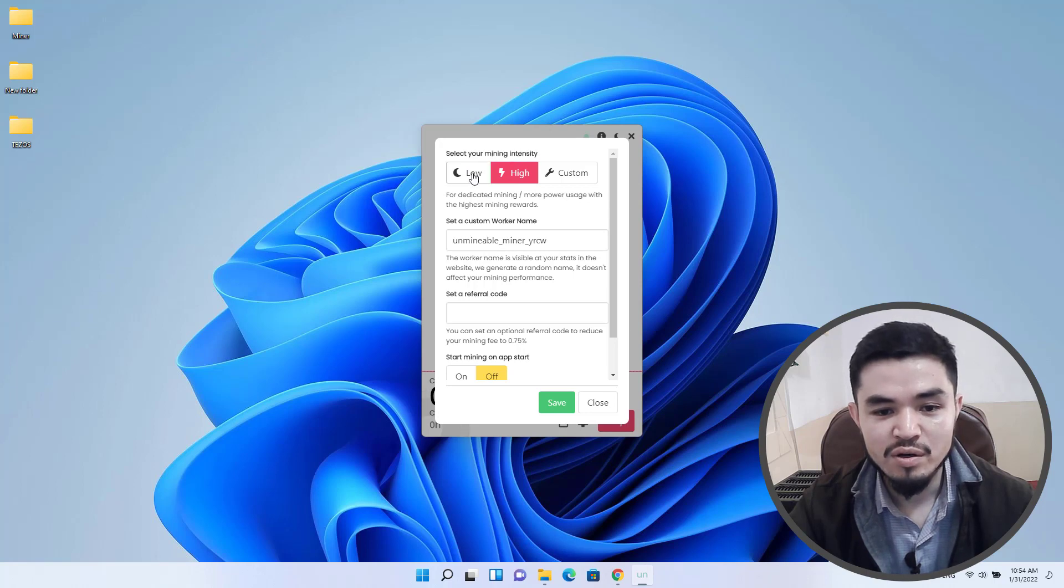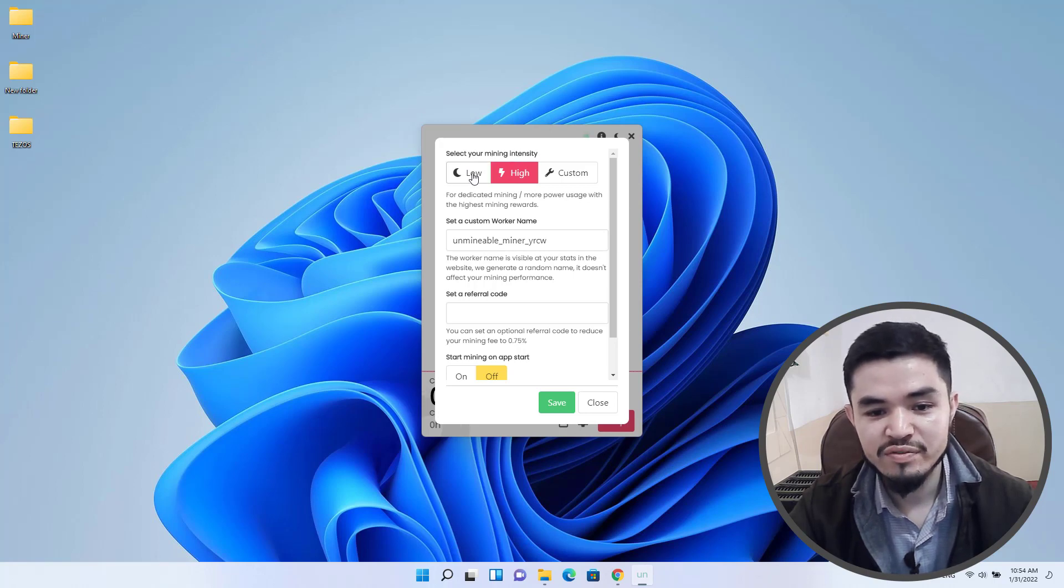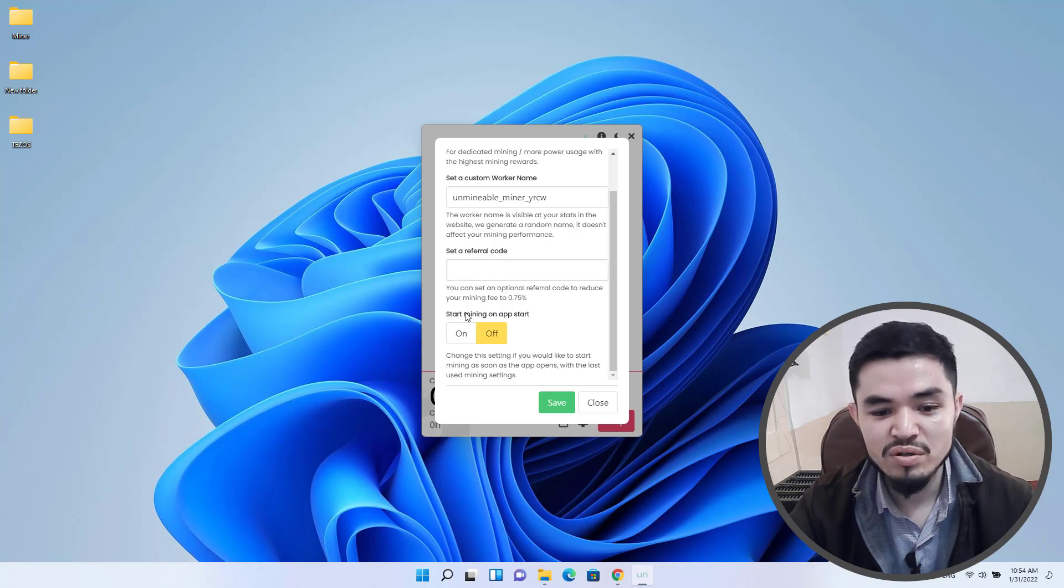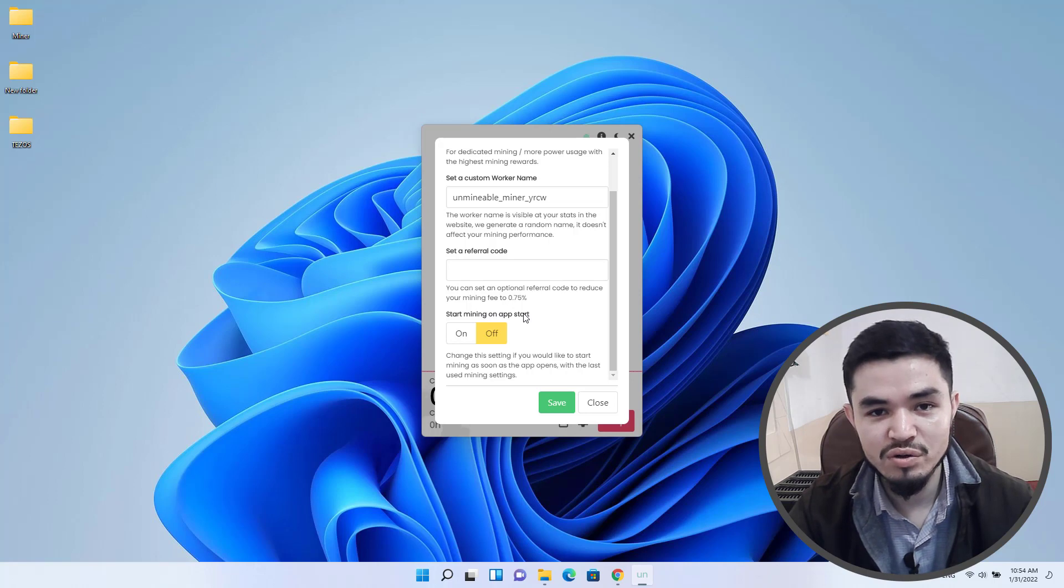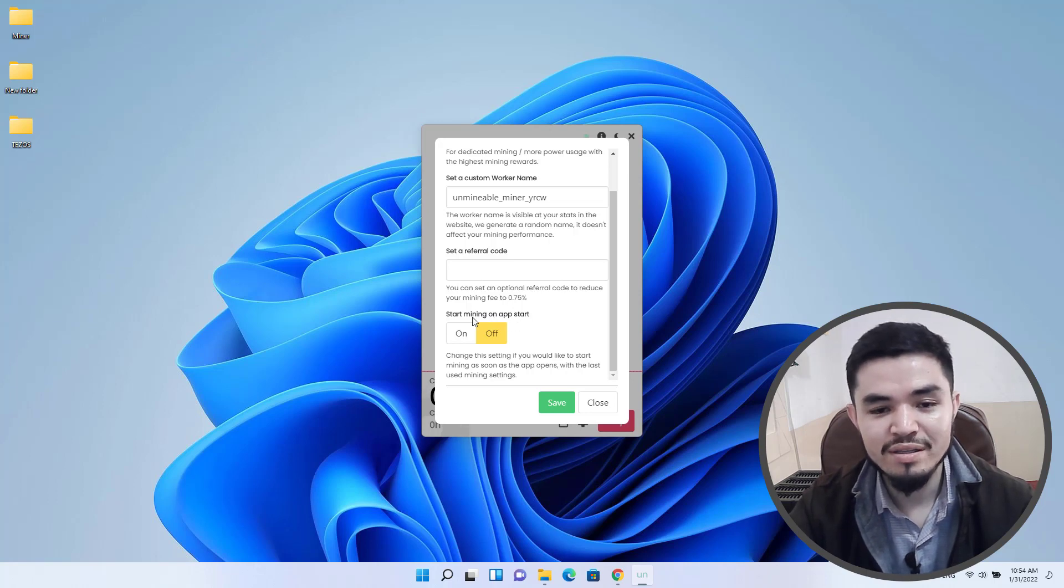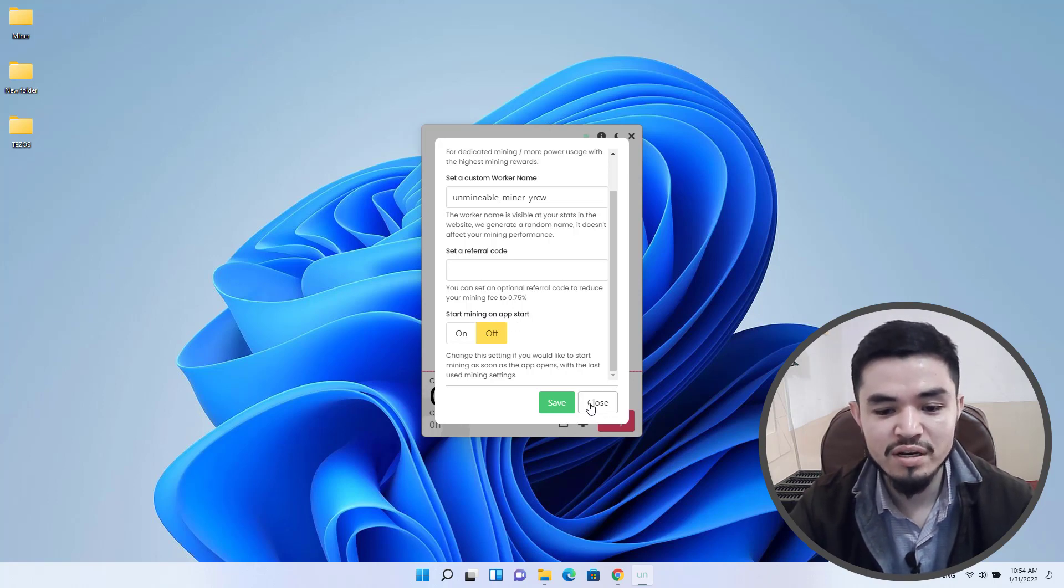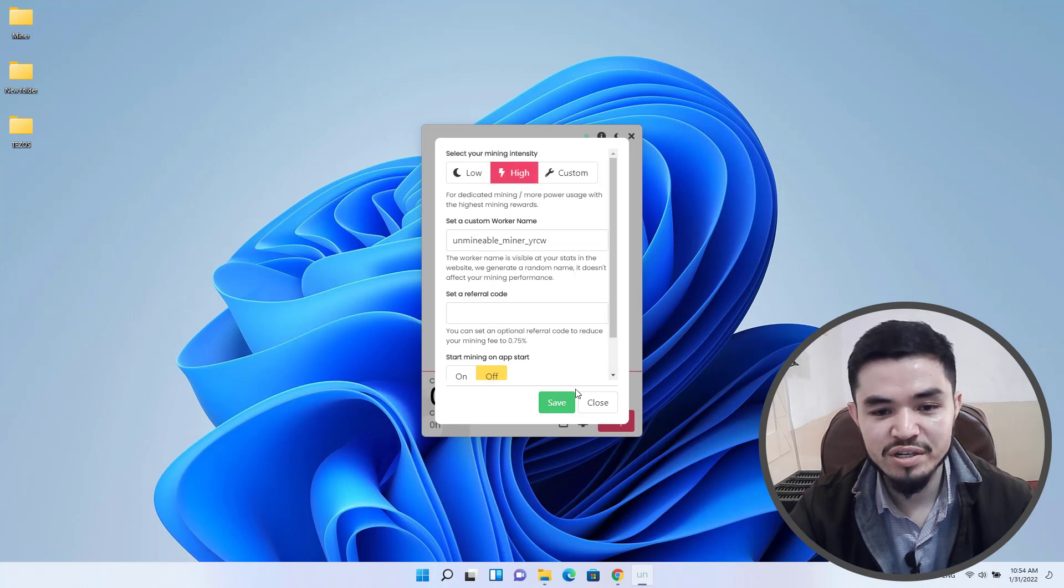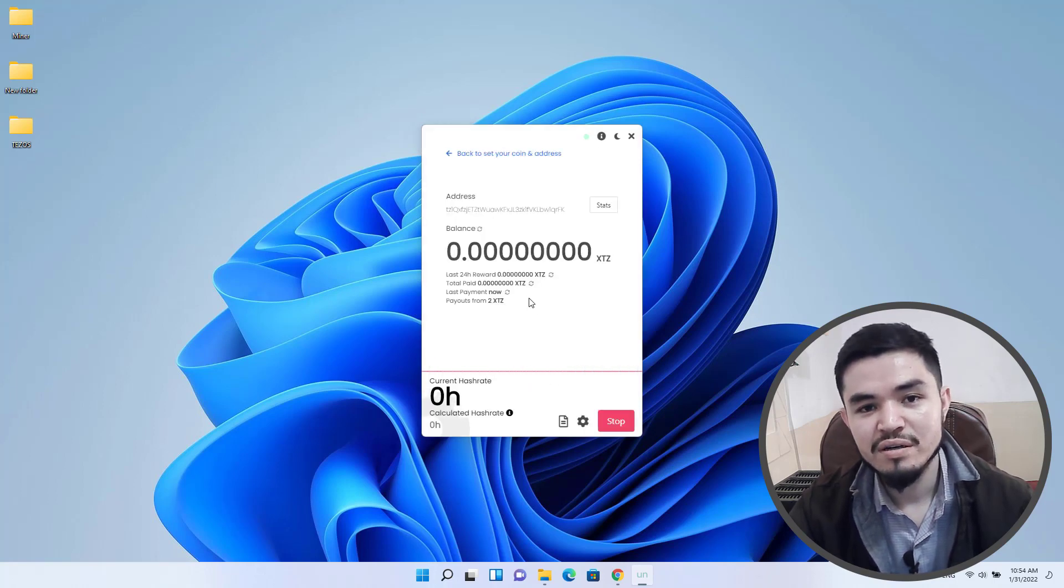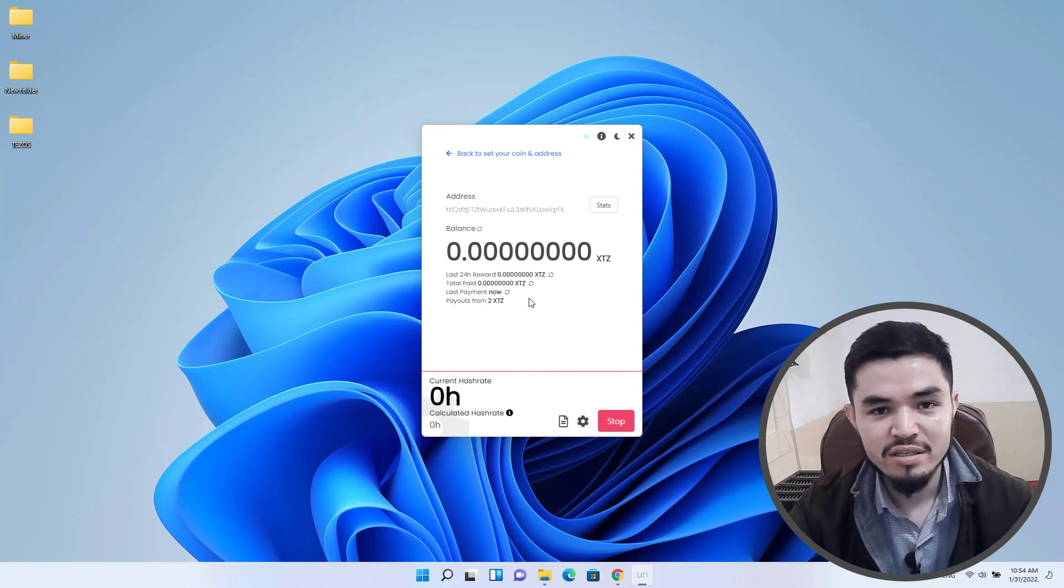There is high or custom settings for this. You can set a custom worker name, there is a custom referral link. You can check this box to start mining on app start, so whenever you are turning on Windows you can launch this application automatically. Click on save if you want to bring any changes.